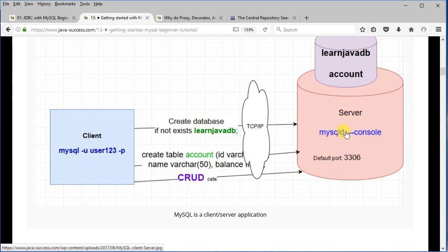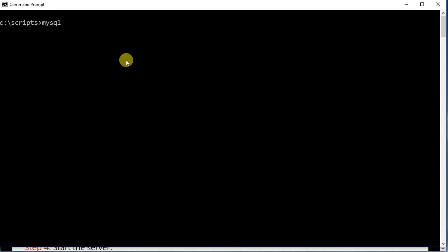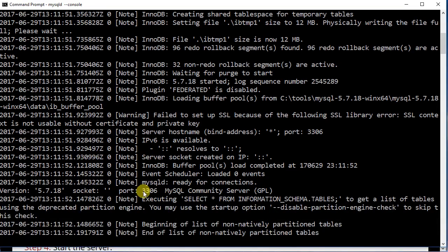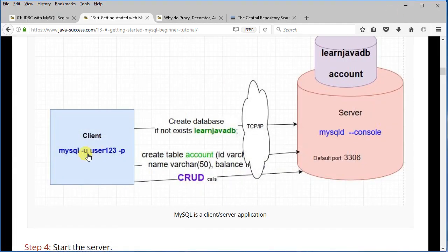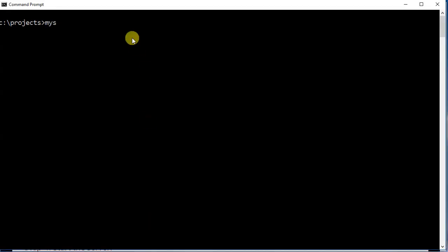To run the server, you run MySQLd, which is under the bin folder — you have a MySQLd or exe file. You run MySQLd --console and this will start the MySQL server on port number 3306. I'm going to type MySQLd --console, and it's starting the MySQL server. It has started and is running on port 3306. Now I can start the client and go to another DOS console.